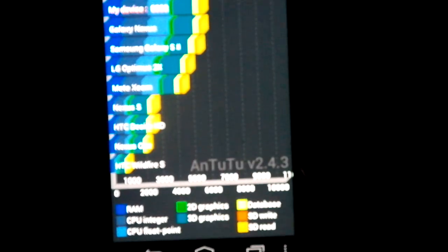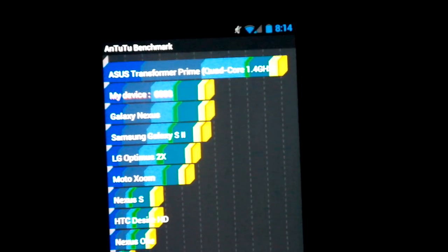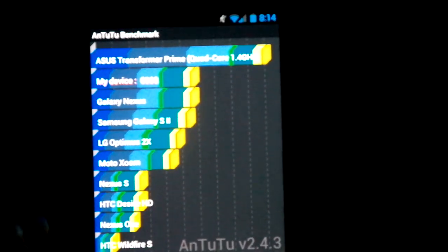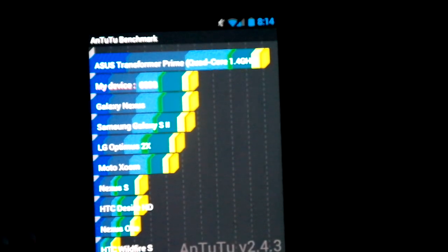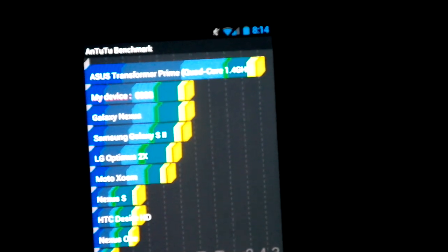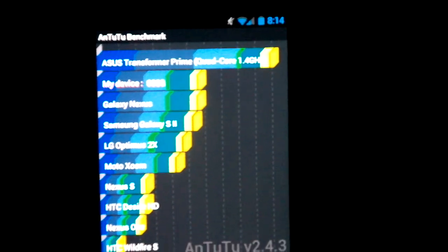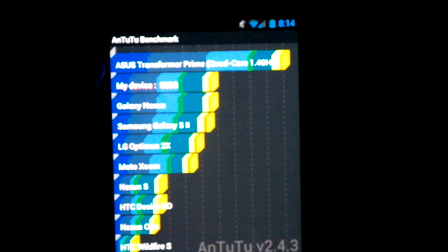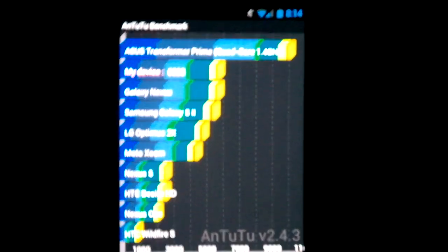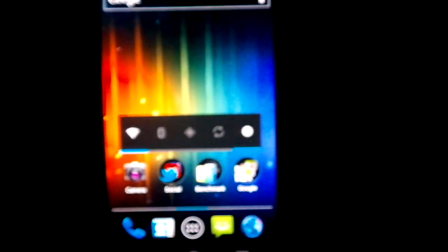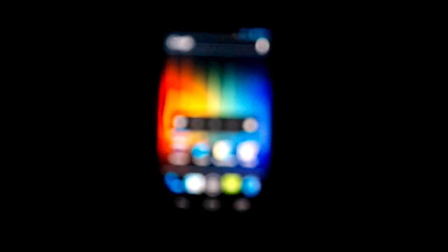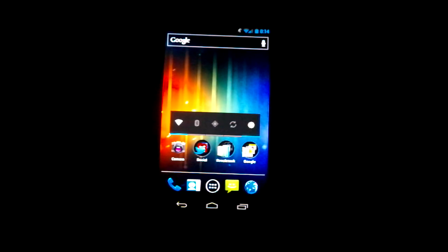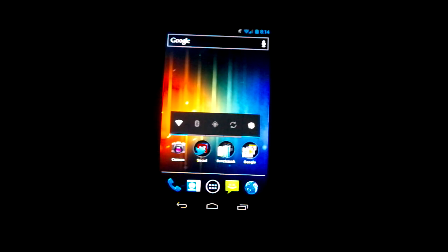So let's have a look at the score chart. So it stacks up my device, slightly better than the Galaxy Nexus. Interesting. Better than the Galaxy S2, LG Optimus 2X, Motorola Zoom, obviously not the Asus Transformer Prime which is a quad core. Not going to beat that any time soon.